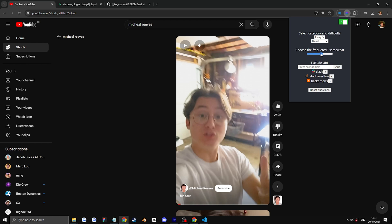You can also choose how frequent you want the questions or quizzes to show up. And you can also exclude URLs.